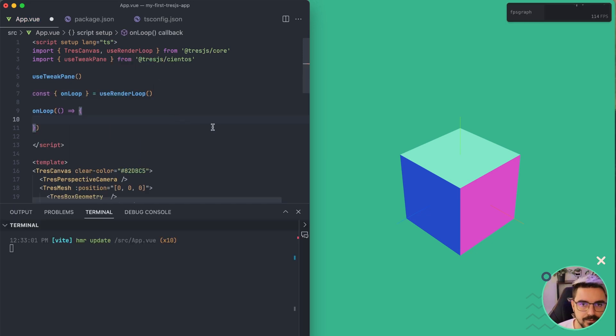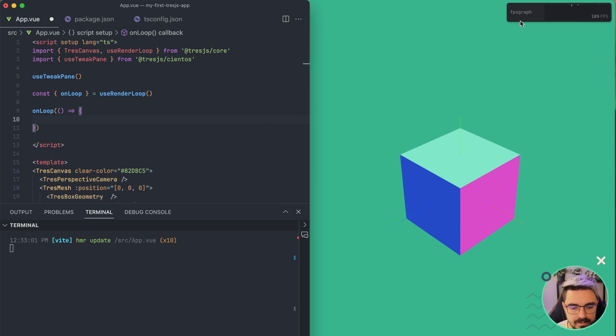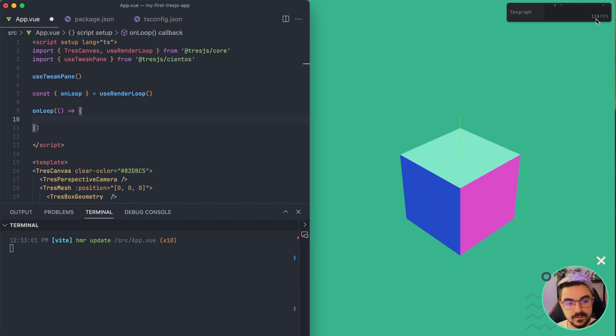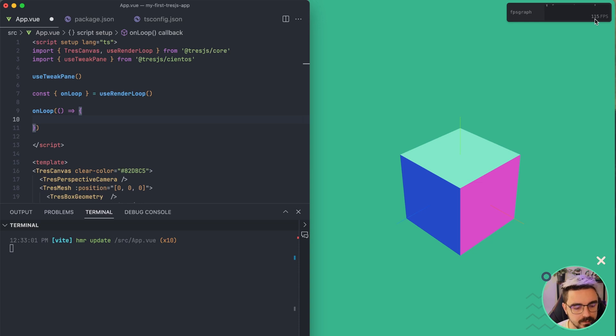Like this. So before we continue, I added something new here. I added a FPS or frames per second graph that gives us the current frames per second. I don't know why it's fluctuating a lot right now. Maybe it's because I'm recording the screen. But it should be around 120 frames per second.